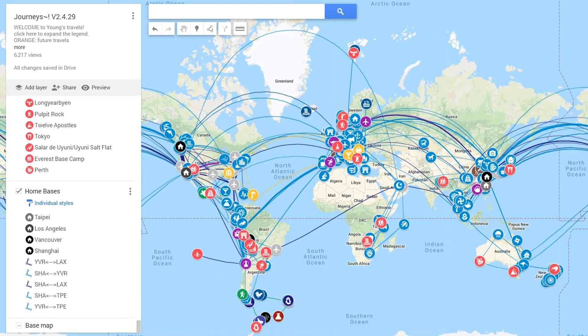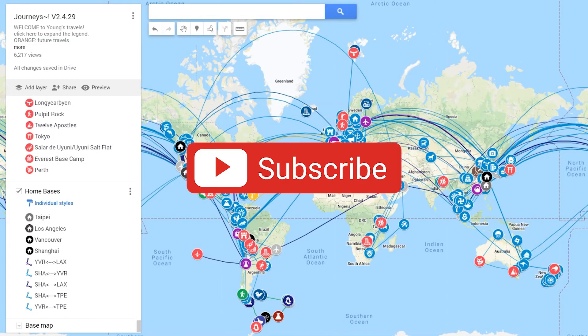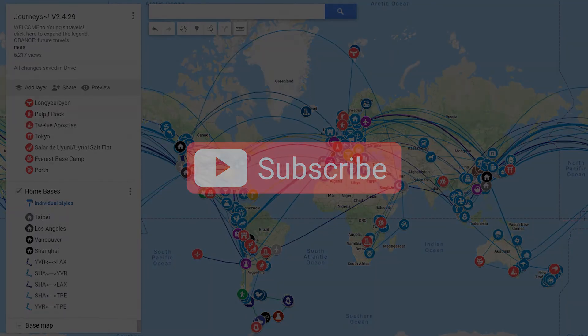And if you are interested, I have included my personal travel map down in the description below. And if you want to see more Shrek memes disguised as travel-related content, please click the subscribe button beneath this video. I hope you have a slightly above average day.